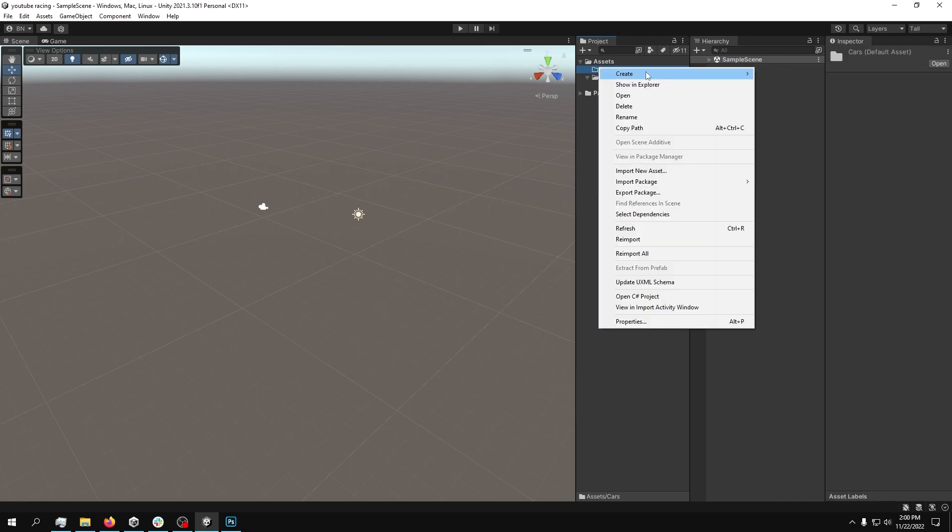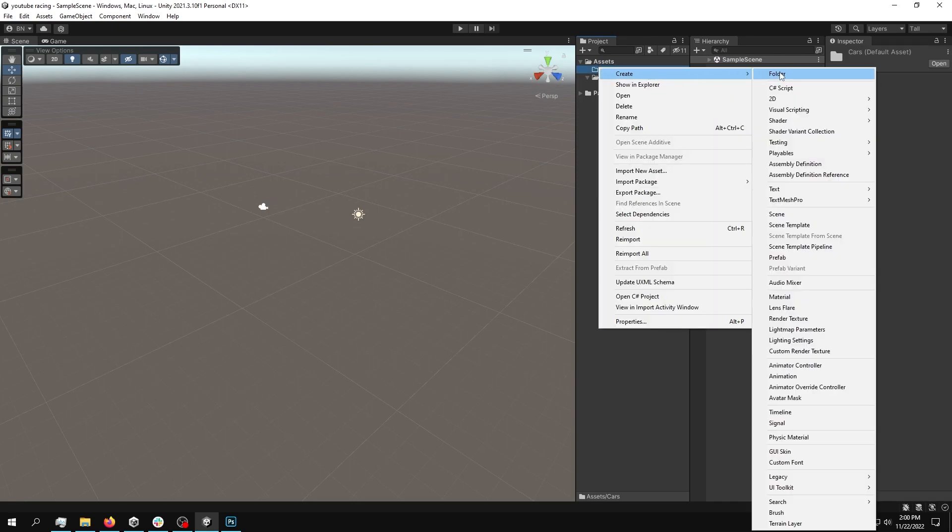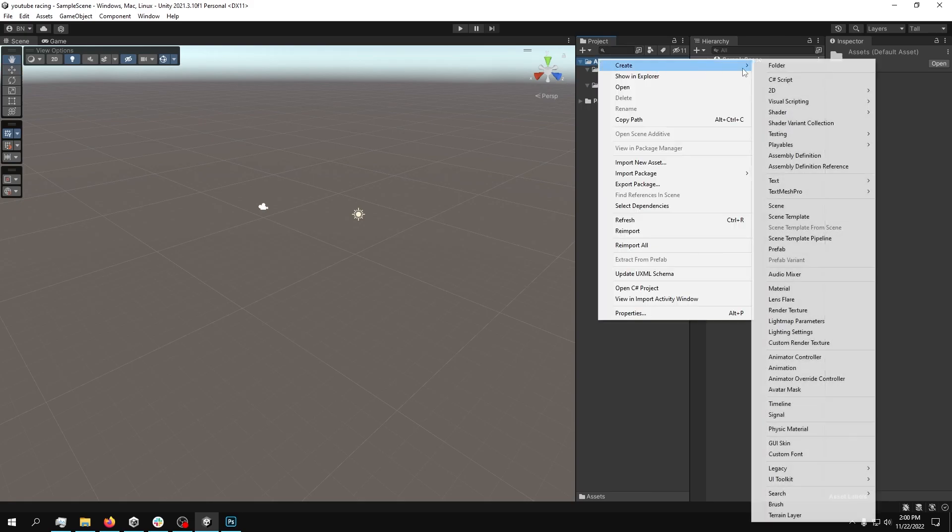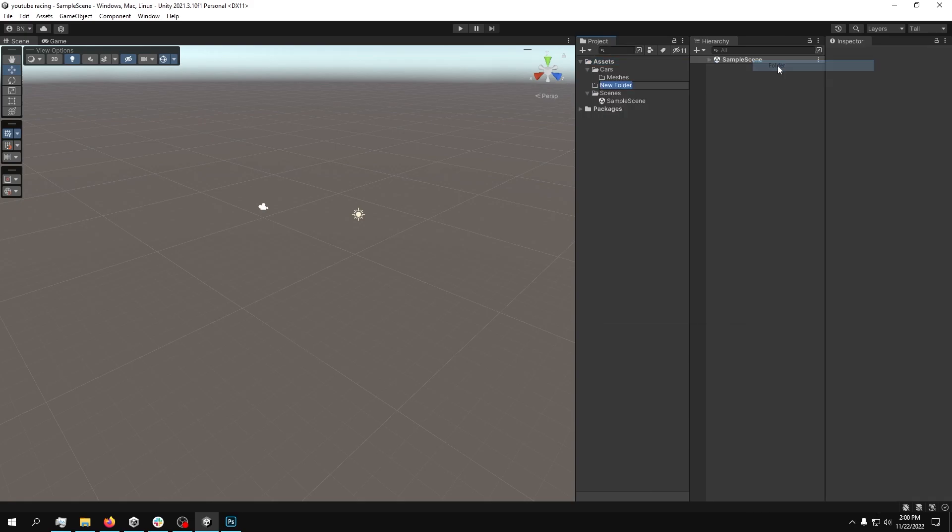Inside the cars, what we're going to need is another folder called meshes, maybe. And that's it. So we're going to come back to this in a minute. And the next thing that we're going to create is a scripts folder.